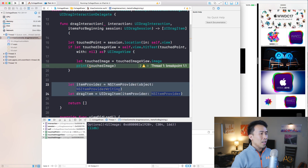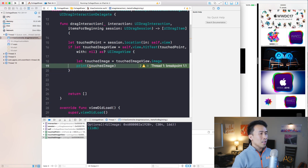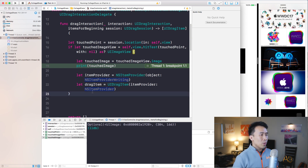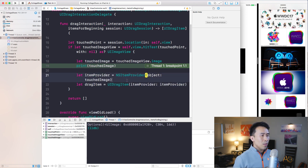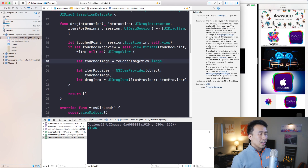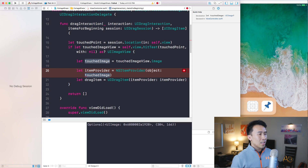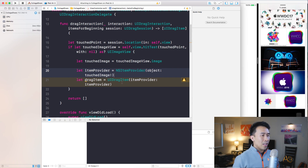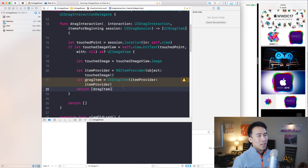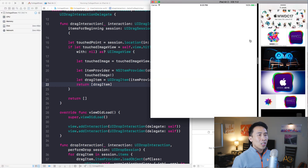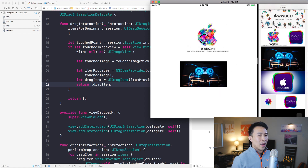Let me bring this code back to life, copy it, and paste it in. We take the touchedImage and use it as the item provider object. We do have one issue: touchedImage is an optional UIImage, so we can force-unwrap it with the bang operator. Finally, we return an array containing the drag item we just created, and we should be good to go.